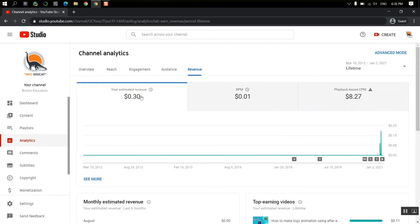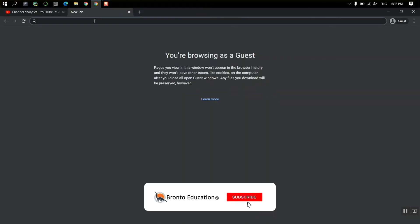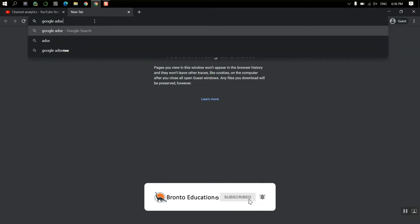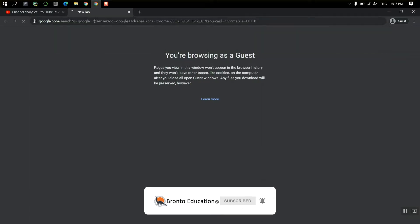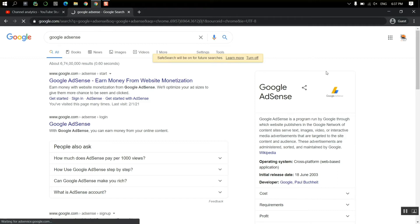And this is not actually the real amount. So you can just go to Google AdSense and just open it. Search Google AdSense on Google and you have to sign in.